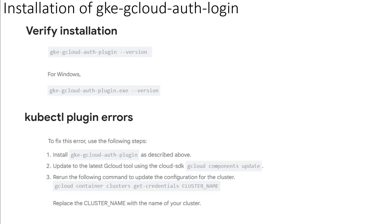In order to verify the installation, the first command, which shows the version, can be used on Linux distributions. The second command can be used on Windows, which uses the .exe binary.